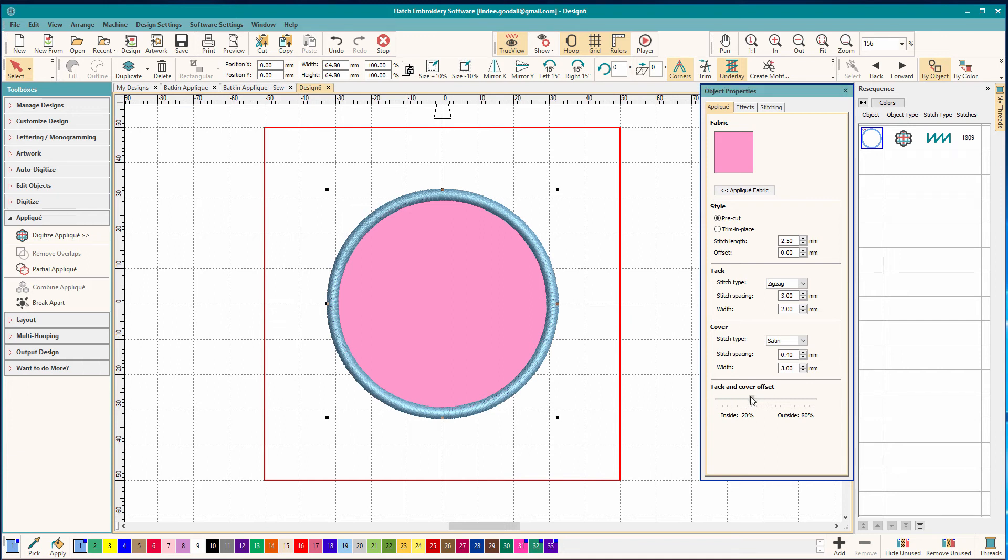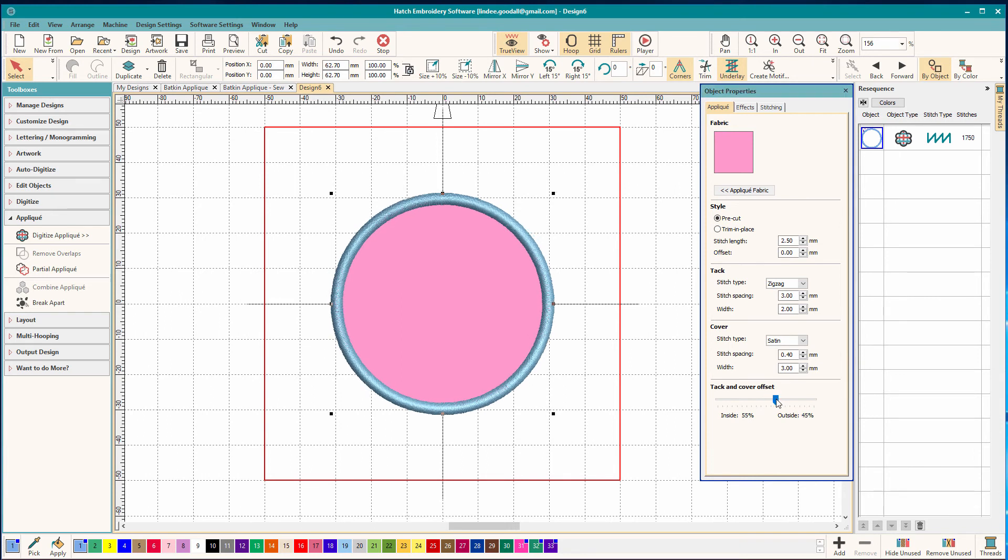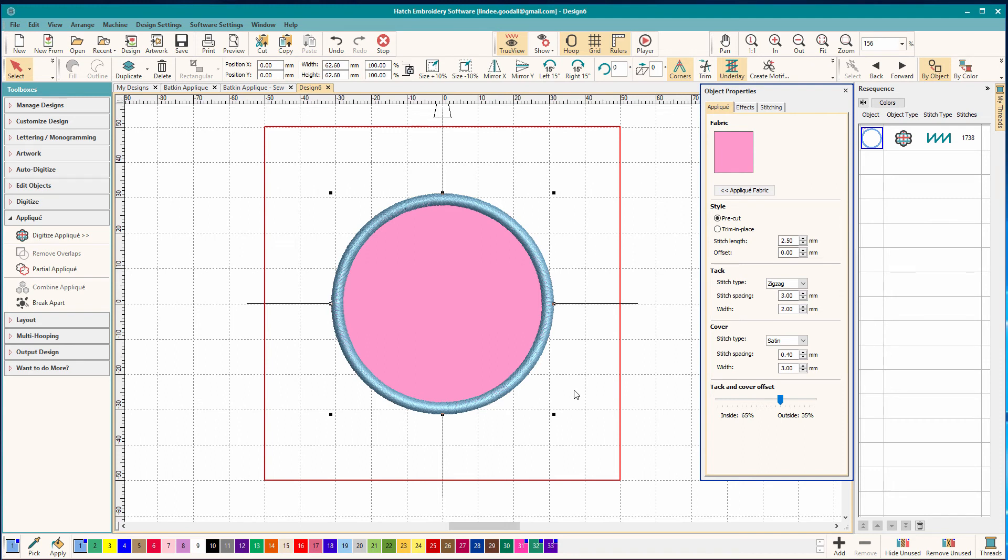So I'm going to reset mine to that kind of, we'll do it 65-35 and that's close enough. And that's how I like to set mine.